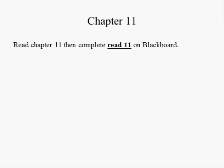Proceed only after you read chapter 11 and complete reading 7-11 on Blackboard. In chapters 9 and 10, we constructed tests involving means. In chapter 11, we performed tests involving variances. We used the sample variance, denoted S-squared, to estimate the population variance, sigma-squared, because it is unknown in most cases.